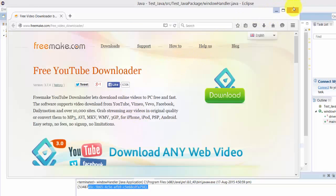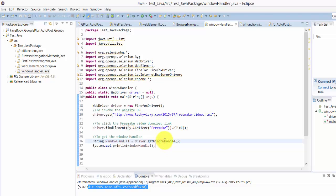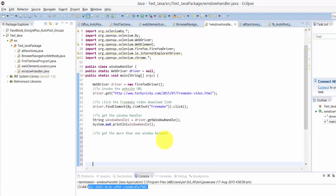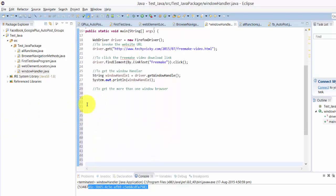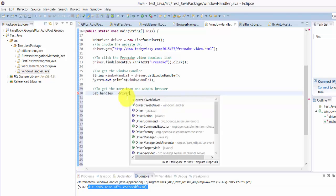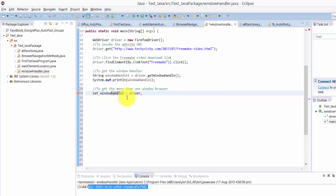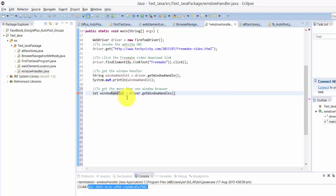I'm going to do this now: Set handles. If you need syntax, it will automatically show now. Set windowHandles equals driver.getWindowHandles. See, there's some syntax error I guess, because I need to - I didn't set this properly.